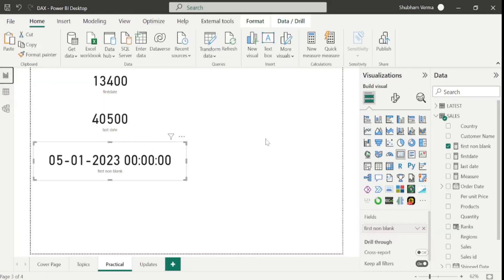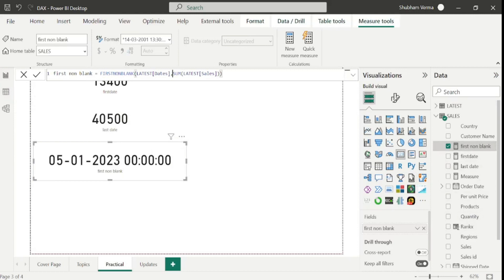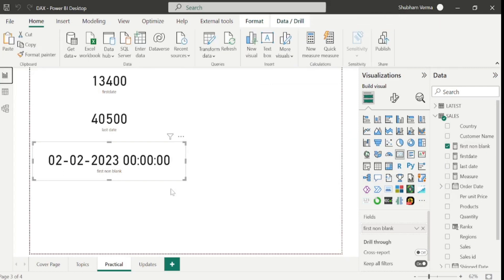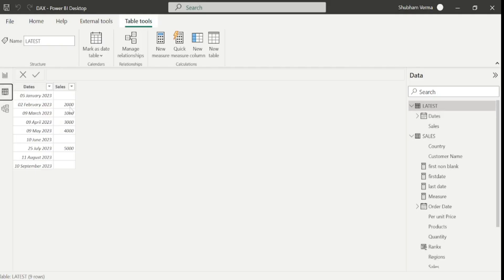Let's go to the practical page and add this formula. I will simply enter the CALCULATE function here, and now it becomes equivalent filter context. Once we wrap the formula under CALCULATE, the FIRSTNONBLANK function will work correctly. After hitting Enter, we can see the date has changed. Our first non-blank date is 2nd of February 2023 which is totally correct. Because of context transition, the SUM function alone will not work as it calculates total values.